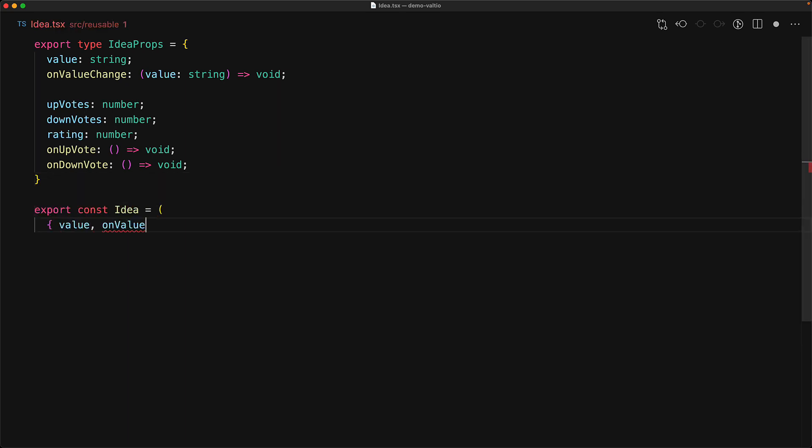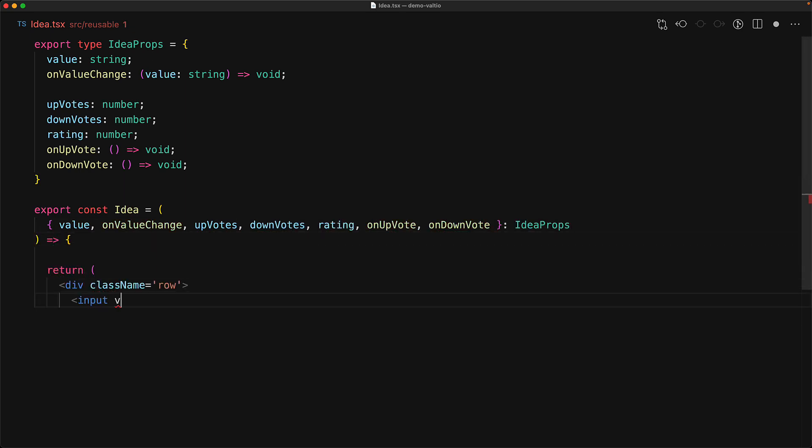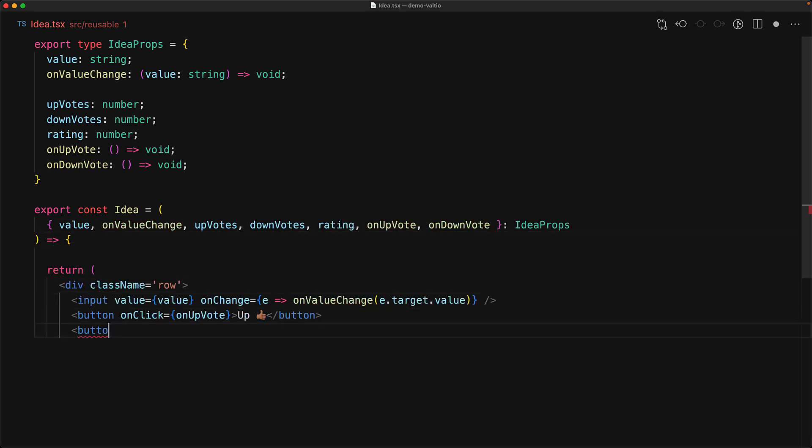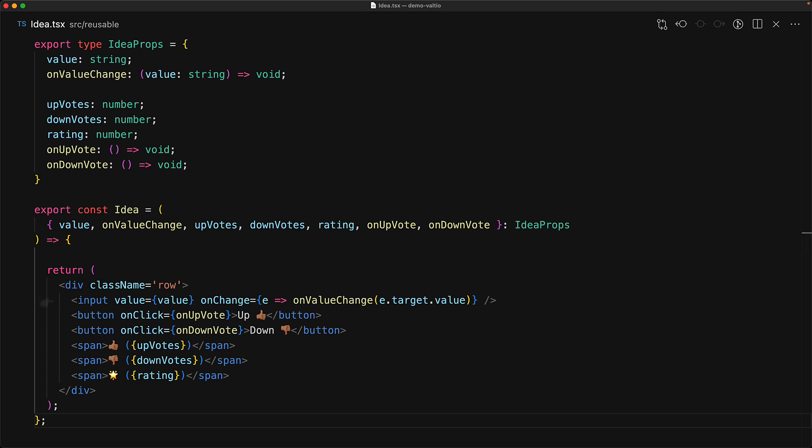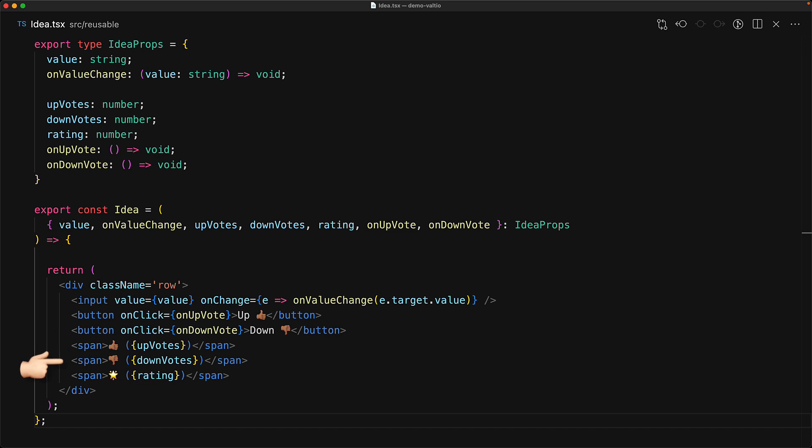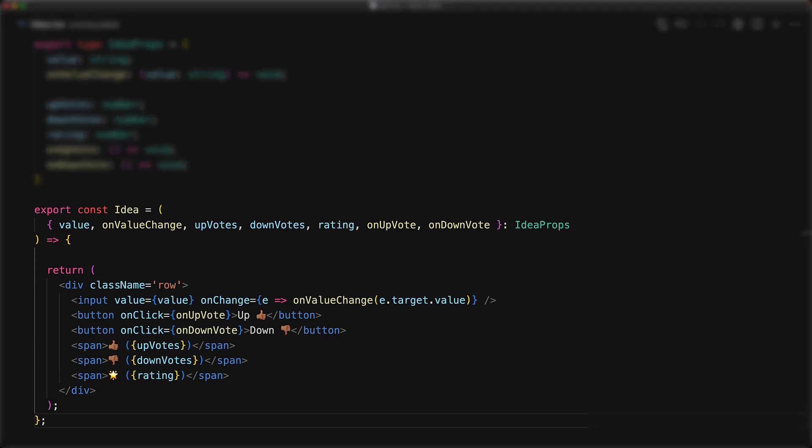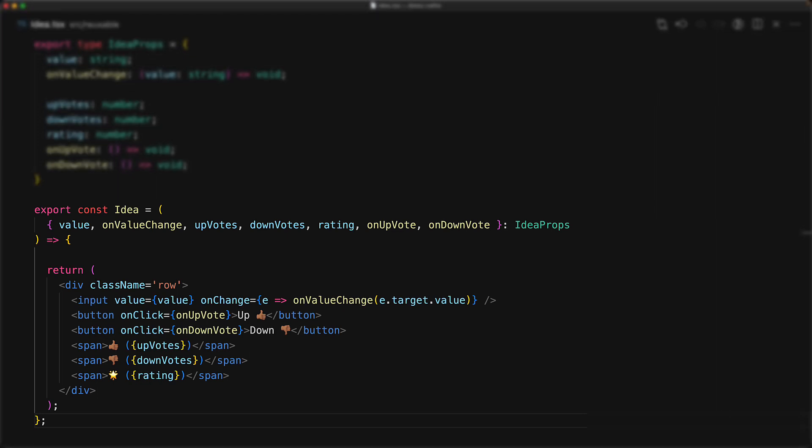The visuals are going to be provided by the idea component that contains an input with binding to value as well as on value change, a button to allow the user to increment the upvotes, a button to allow the user to increment the downvotes, along with a simple display of the upvote count, the downvote count, and the overall rating. This is exactly what we want a general purpose UI component to be. Within a design system, the less the logic, the better. We just want some HTML and CSS wired to some UI elements as well as wired to some functions.